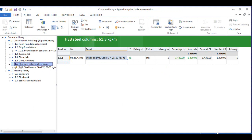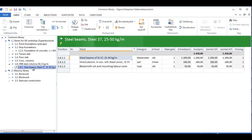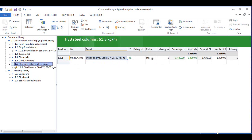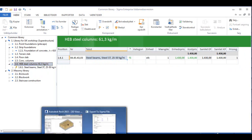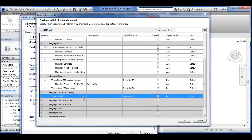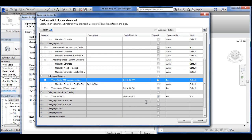You can see that structural framing — for example, the HEB steel beams here — it says steel columns but you should read beams. They're actually steel beams. They're measured as STK, which means pieces. So if I go into my Revit, I can see the HEB beams are measured as pieces. And this has some significance, which I'll talk about later.